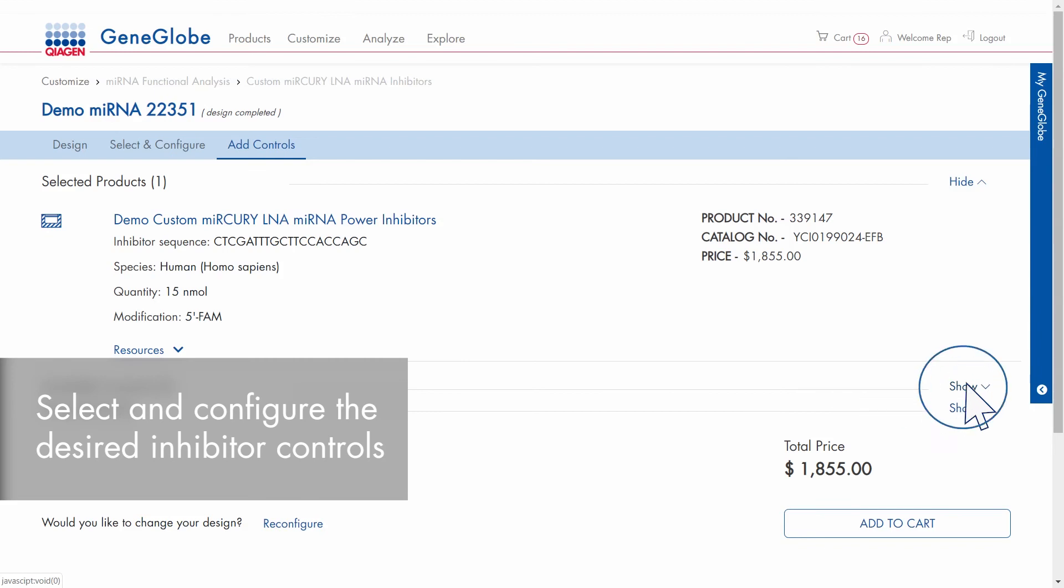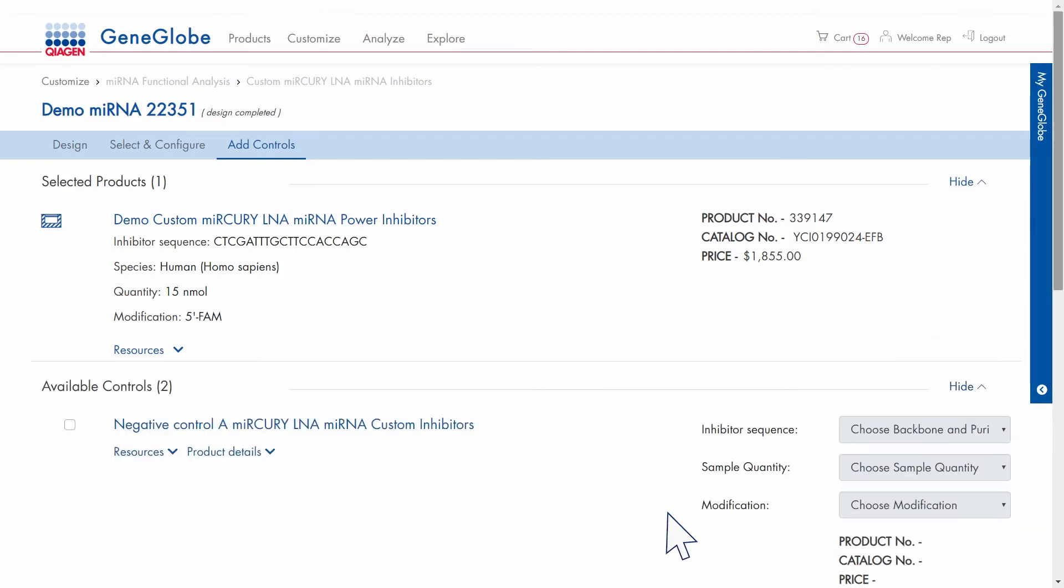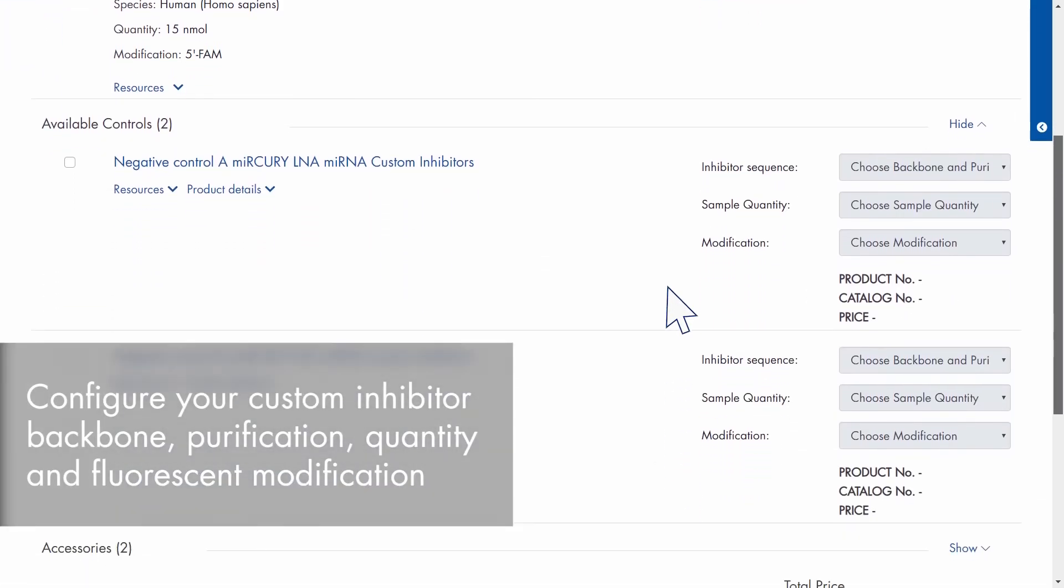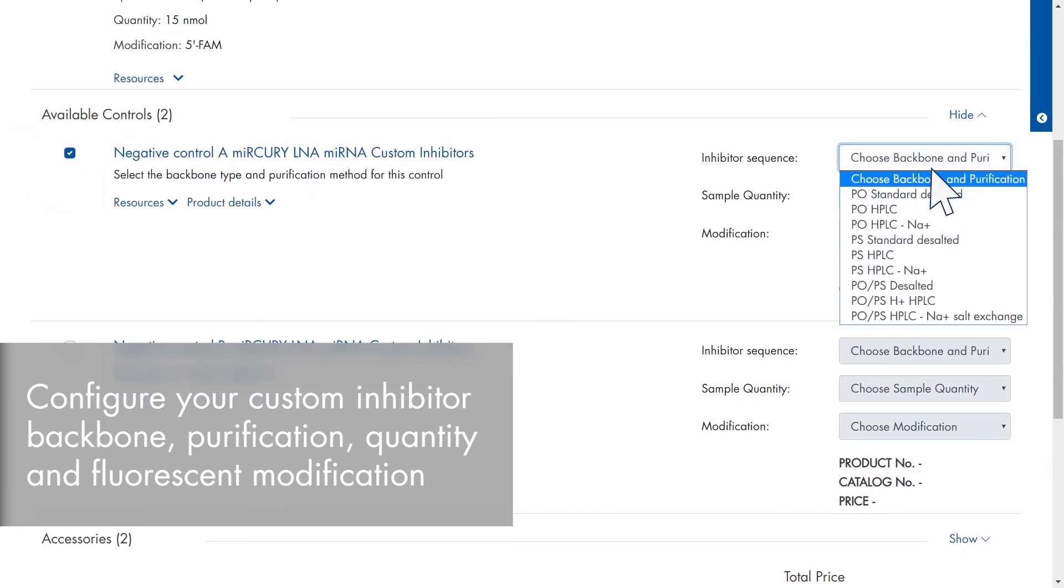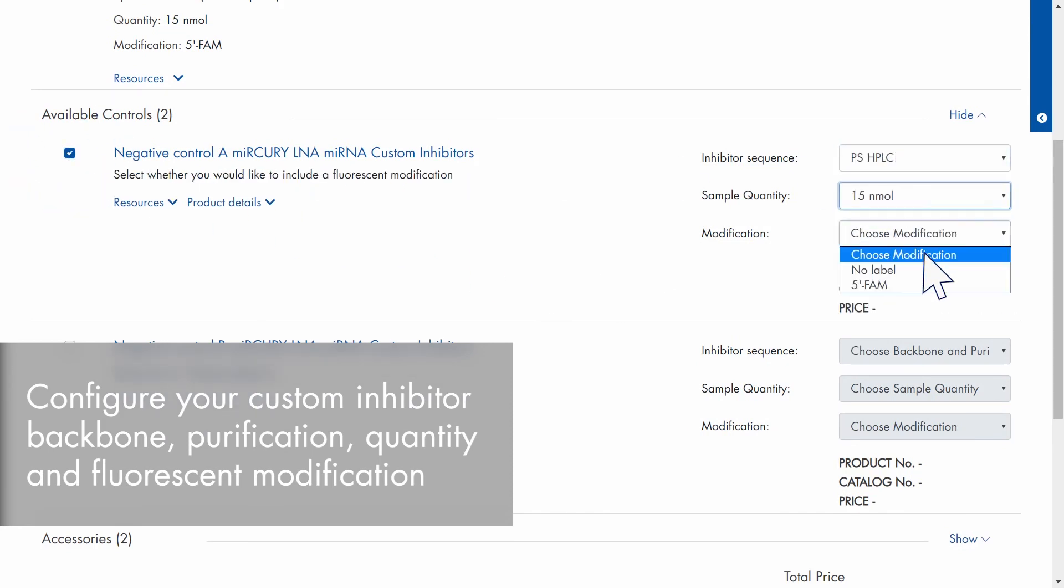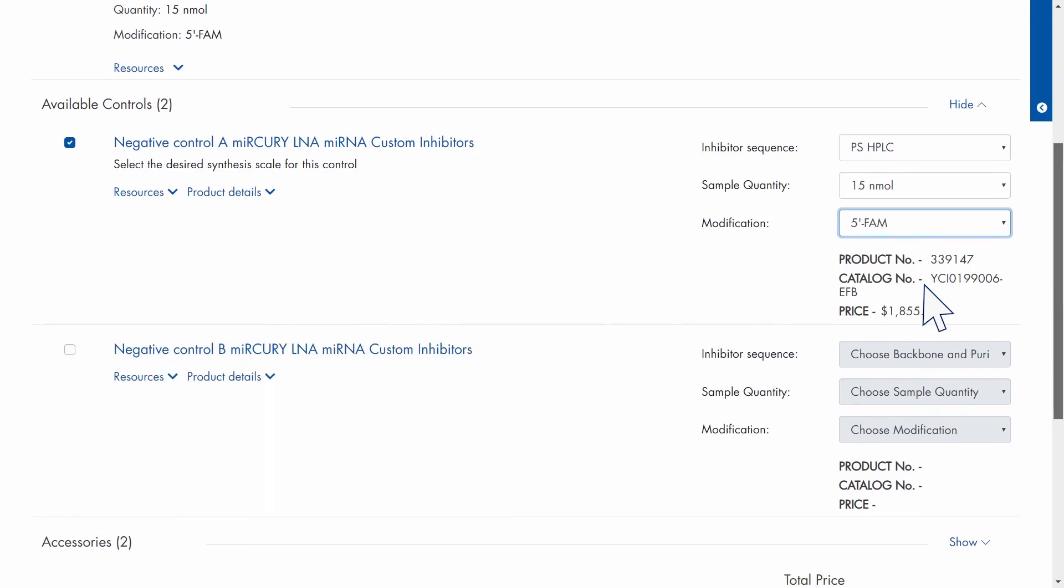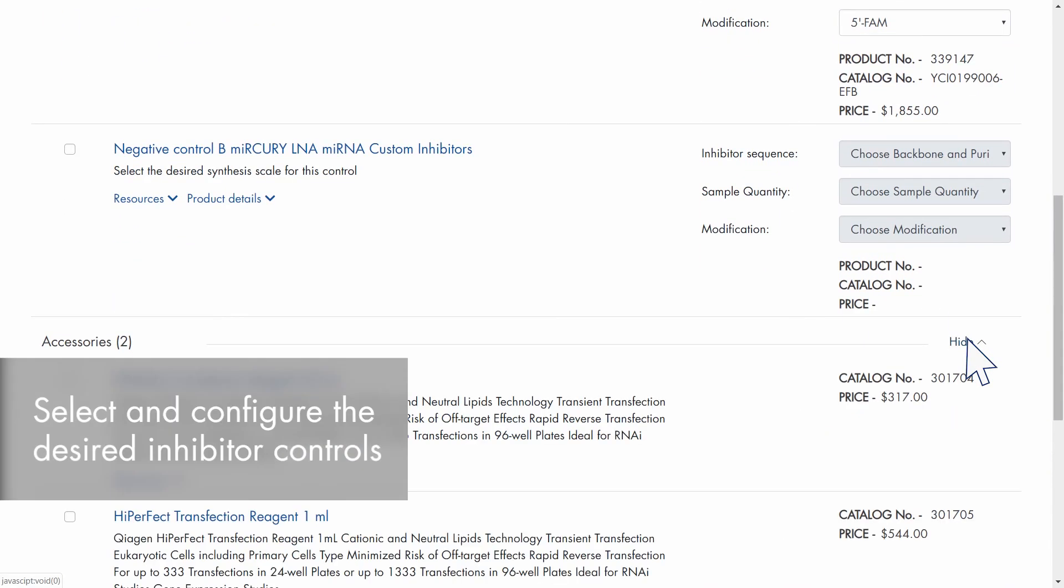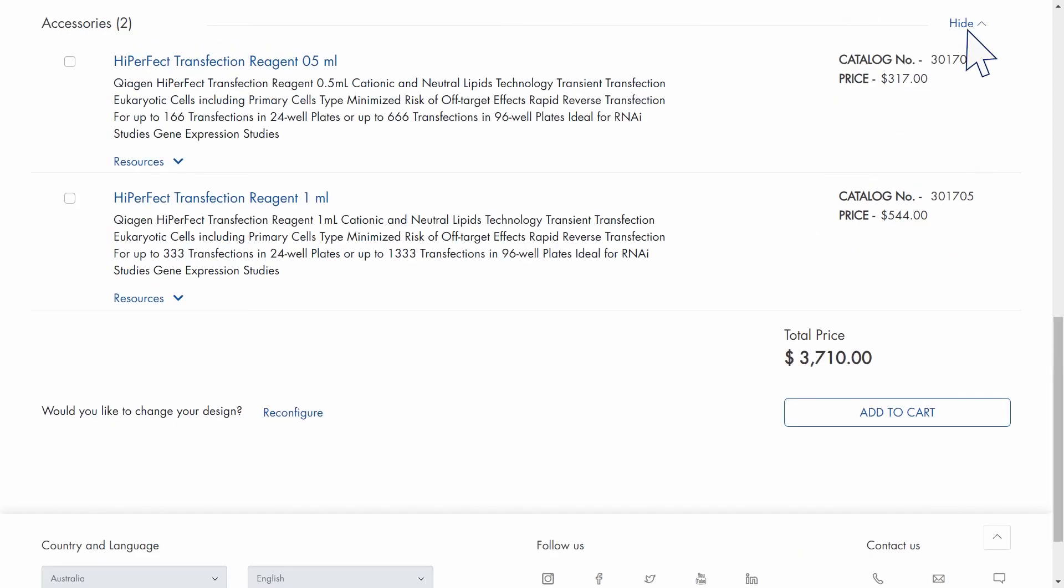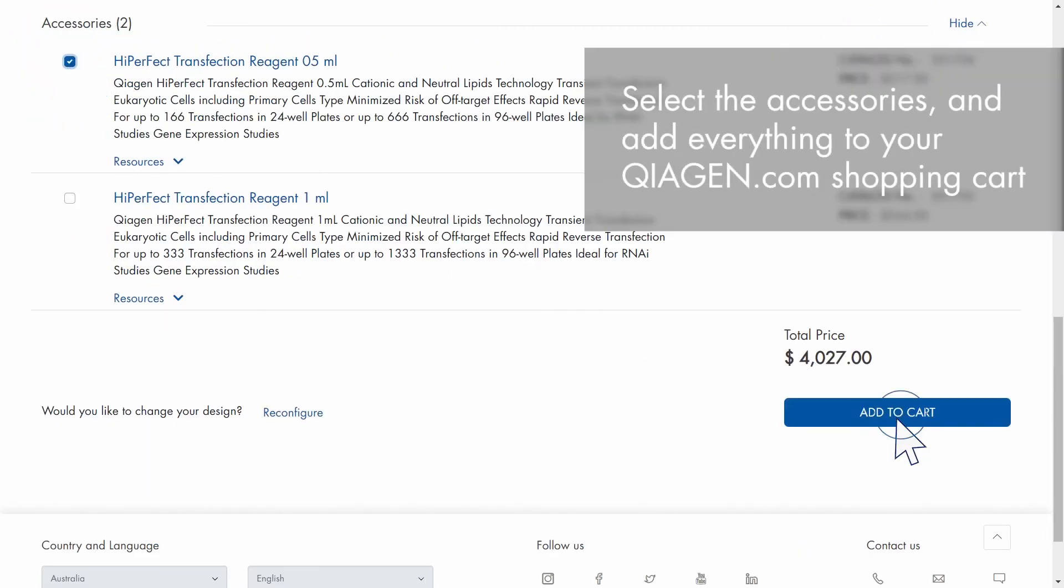Select the desired inhibitor controls and configure them for your experiment. Select the relevant accessory products and add everything to your Kiogen.com shopping cart.